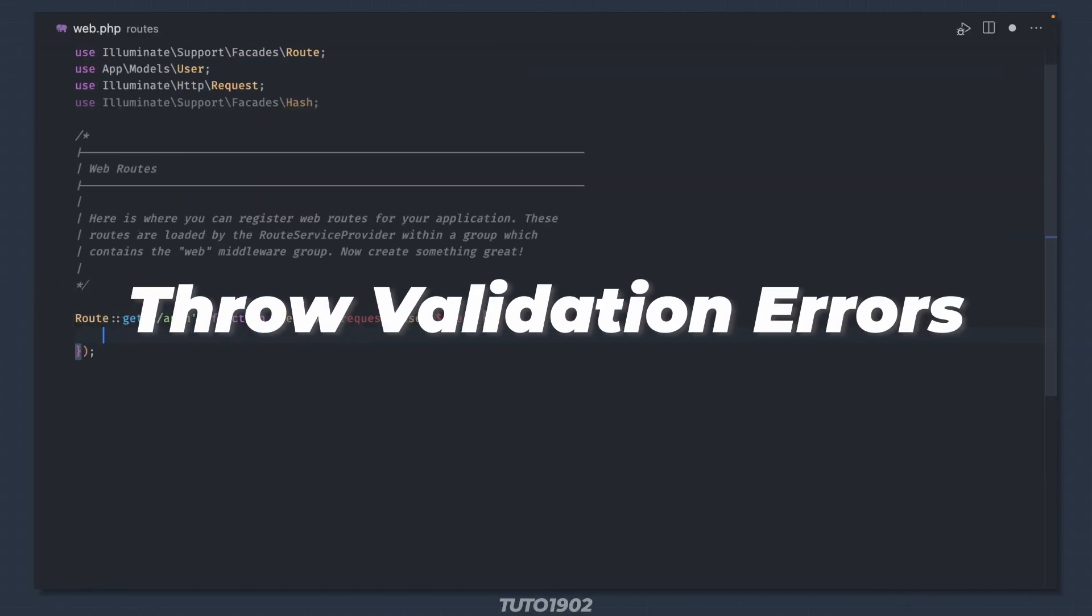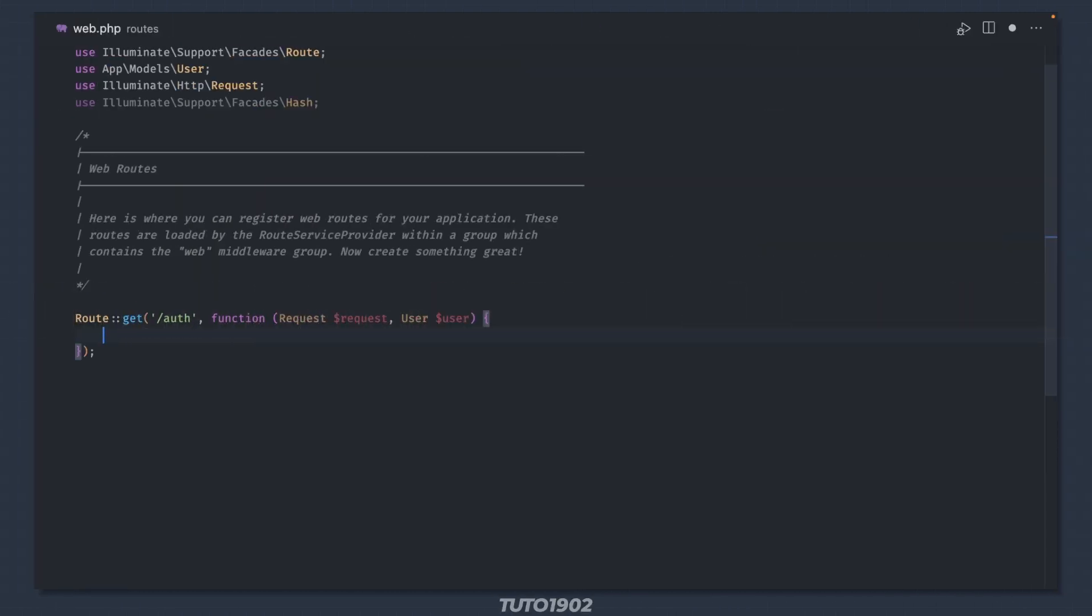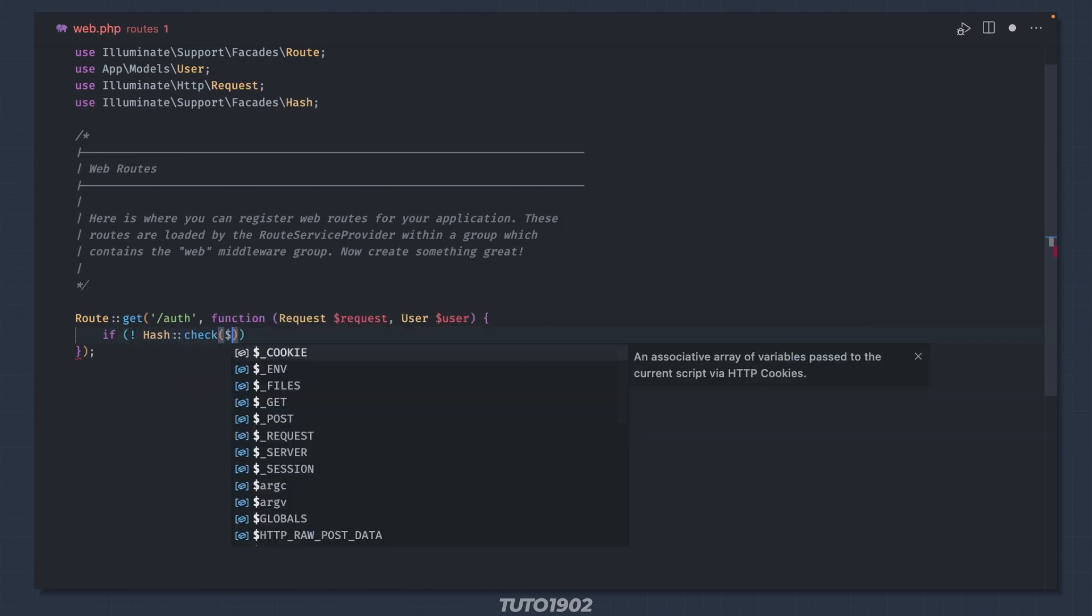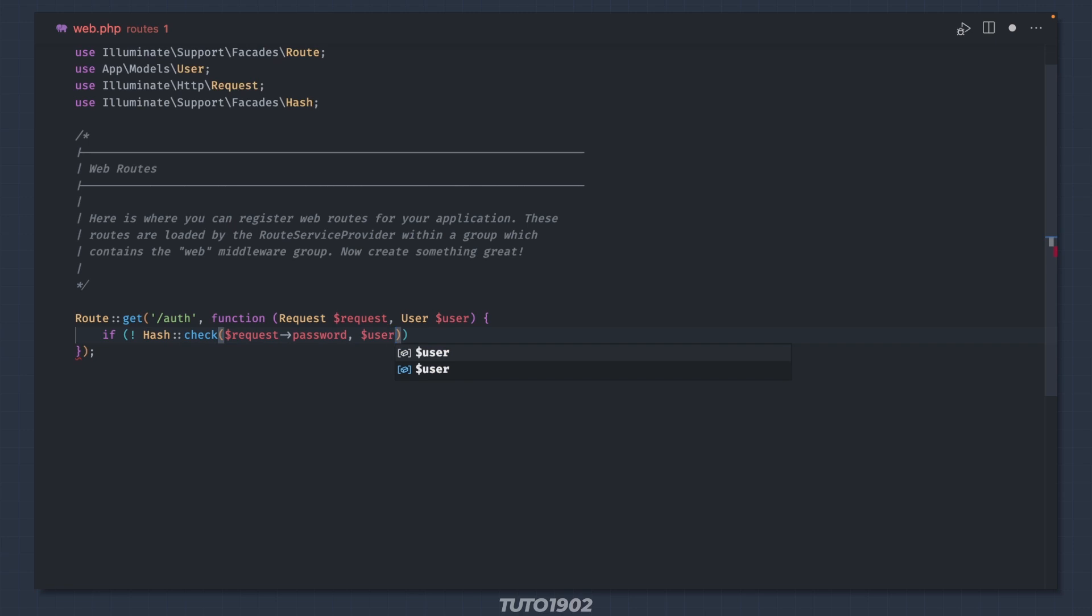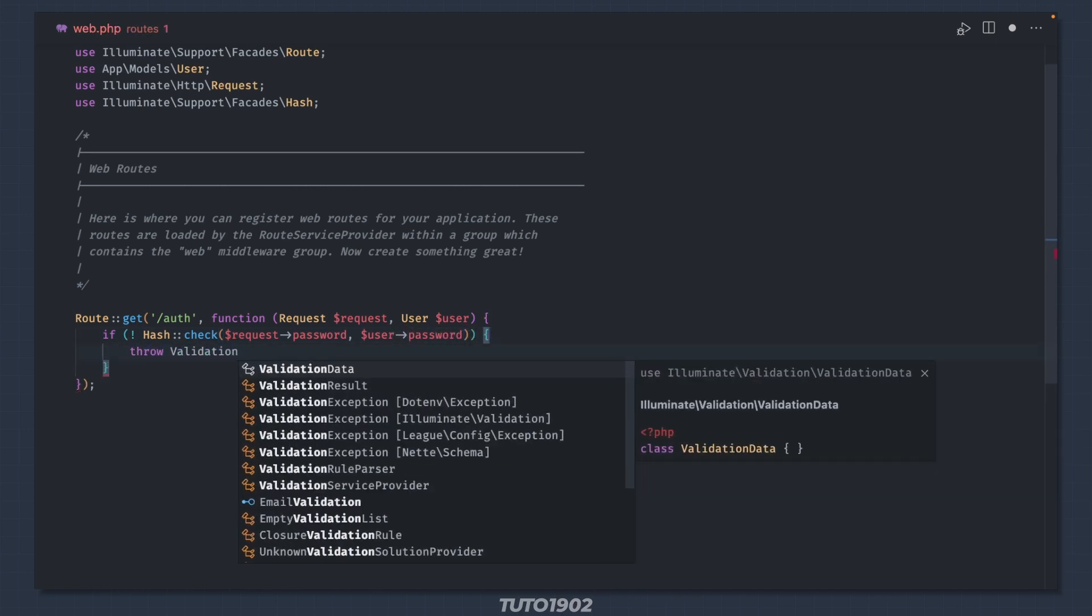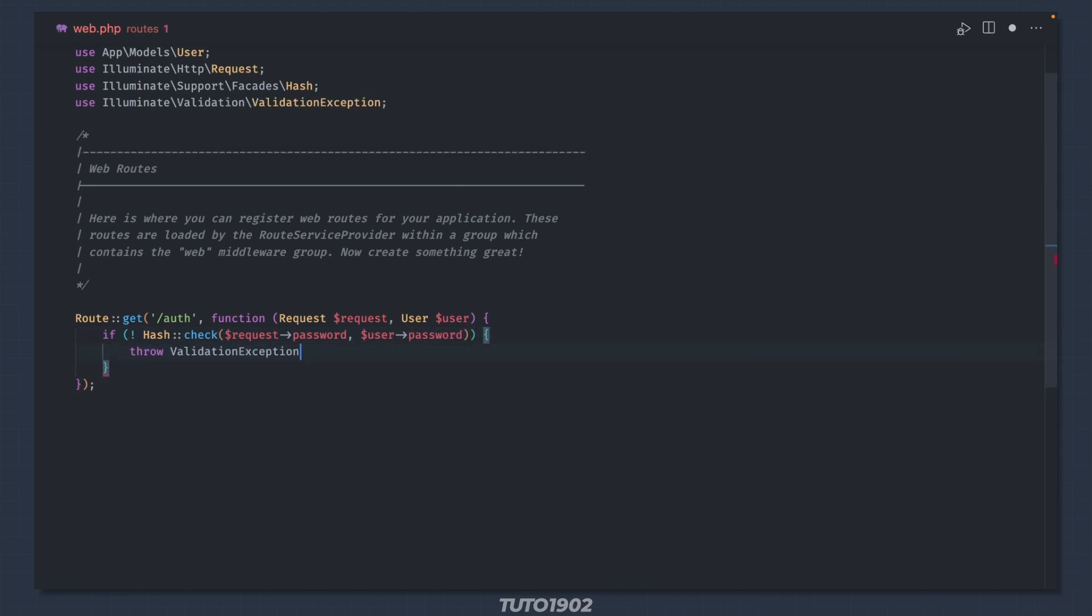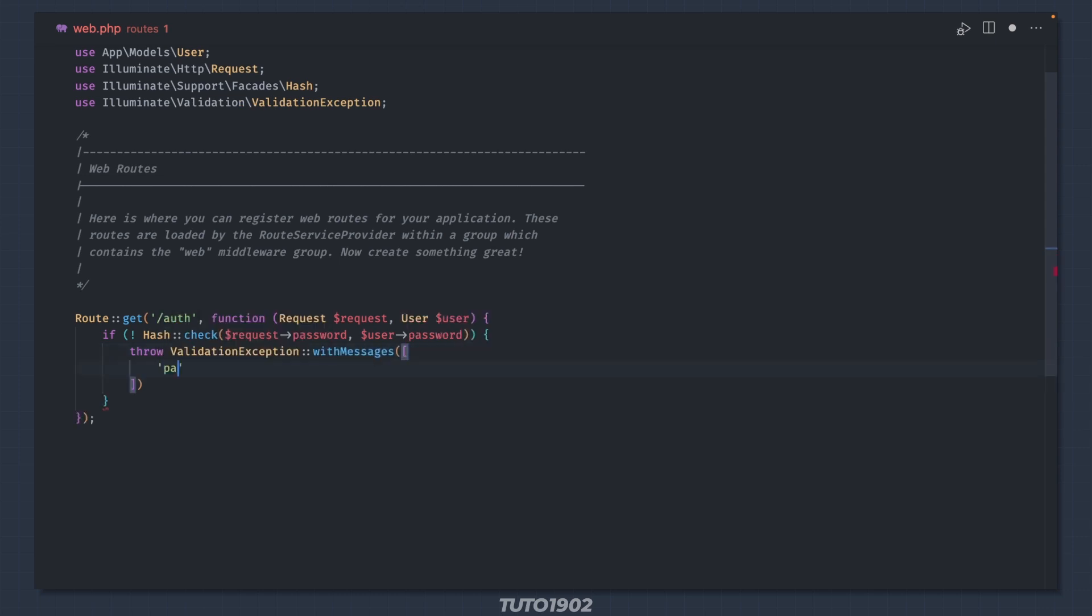Throw validation errors without using validate or a form request. If you need to throw validation errors but you are not using the built-in request validate method or a form request class, just throw a ValidationException and call withMessages, passing an array of field names and error messages.